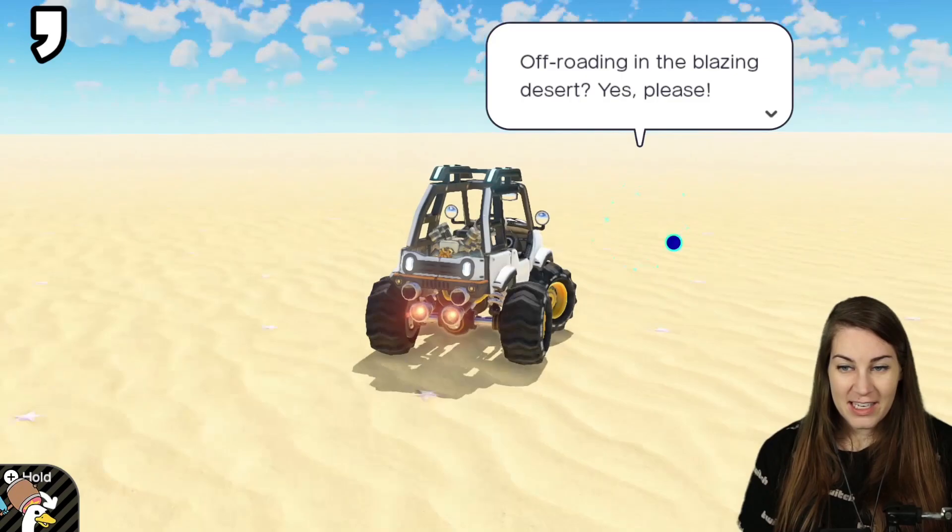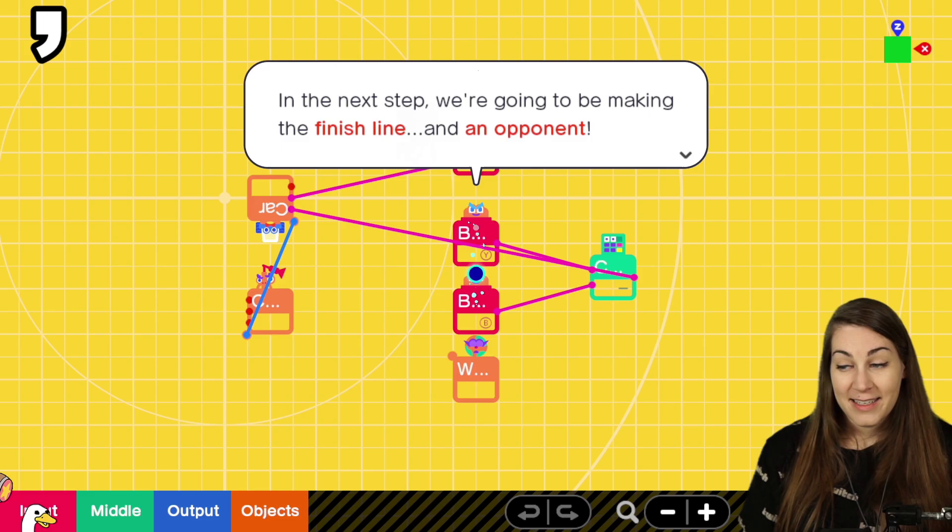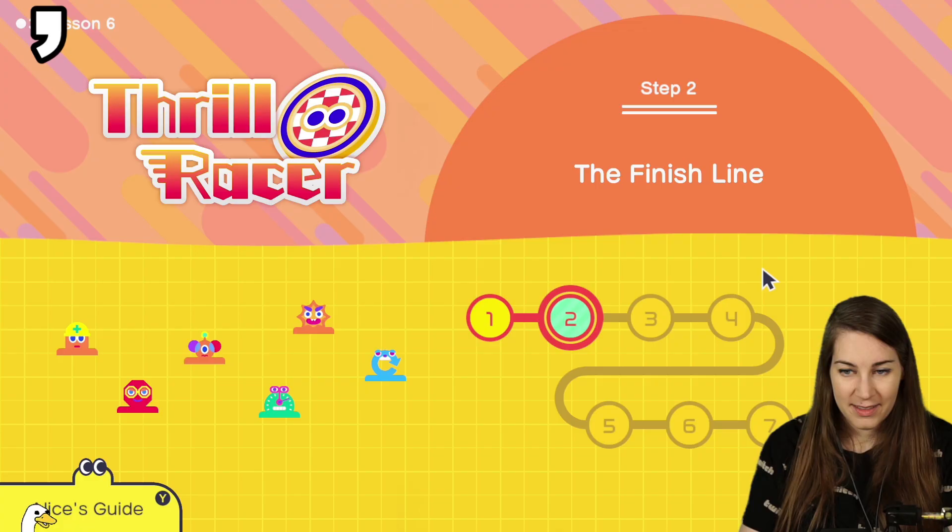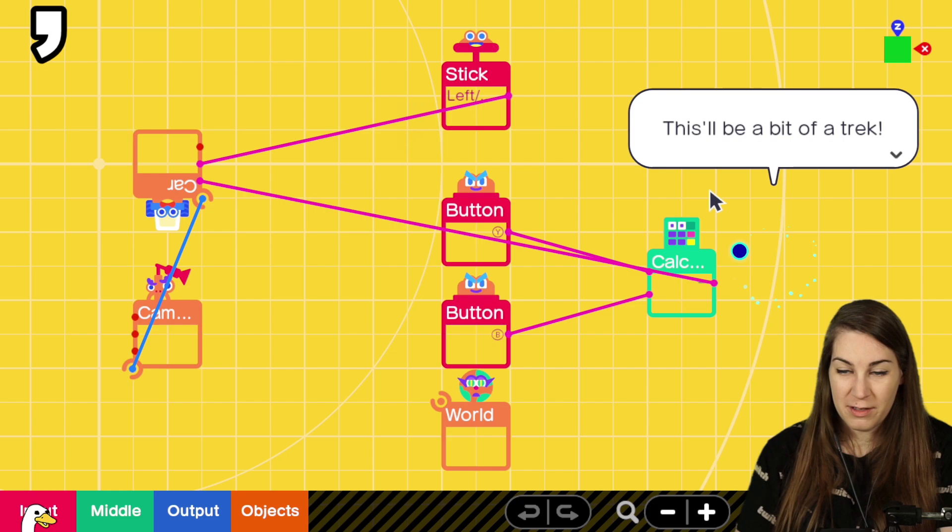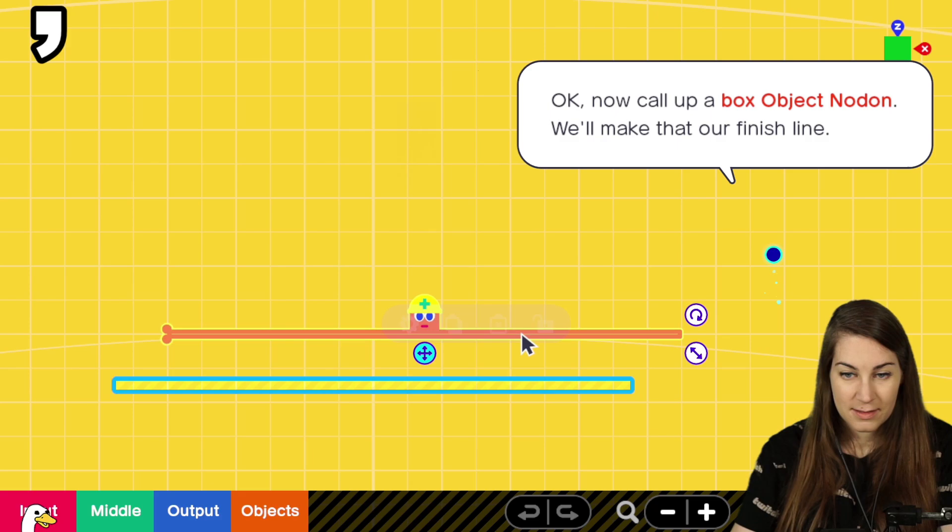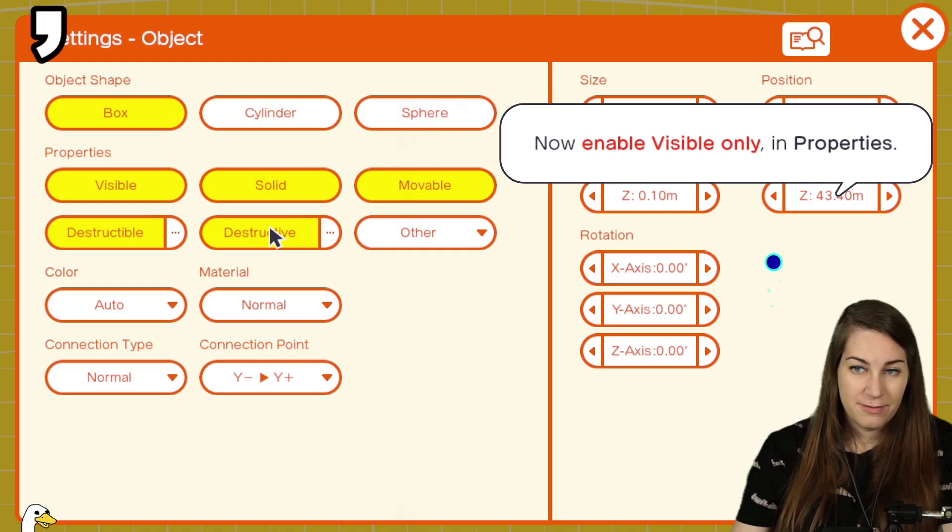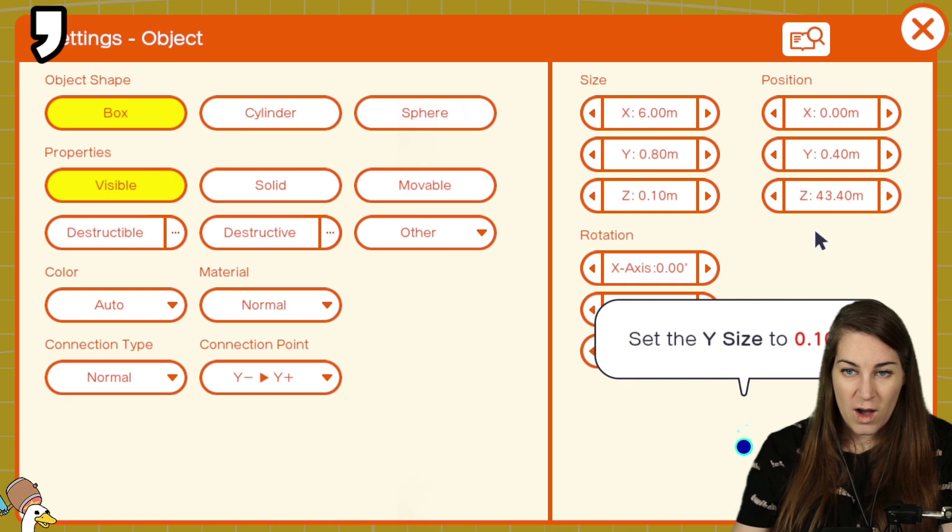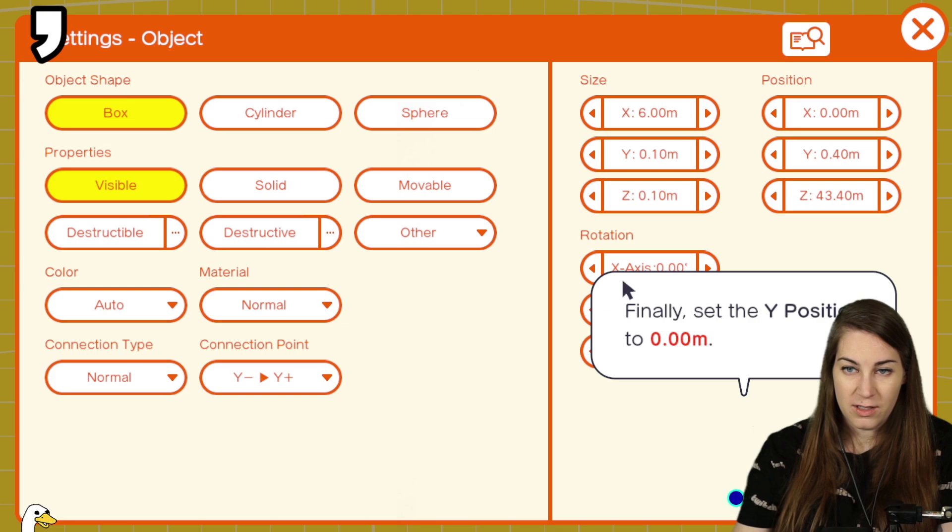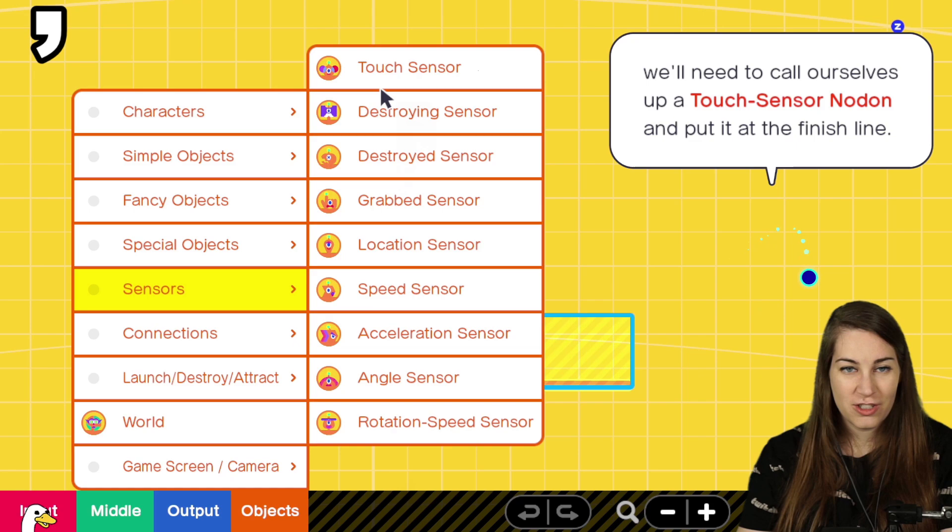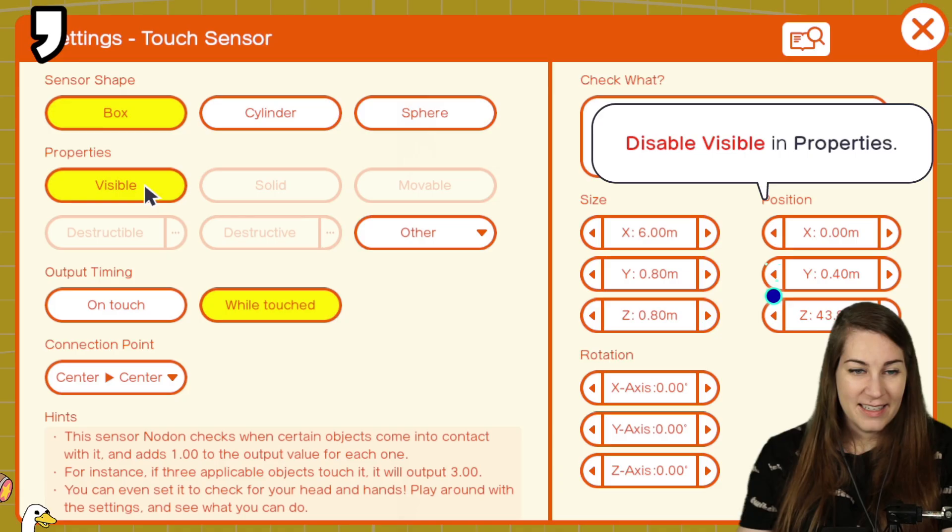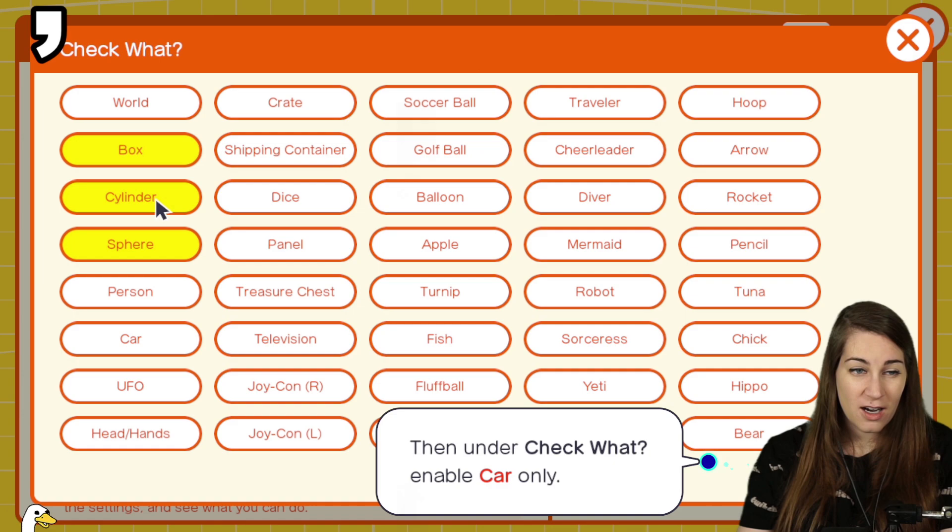In the next step, we're going to be making the finish line and an opponent. Number two, start with the finish line. This will be a bit of a trek. Okay. Objects. Simple box. Visible only. Okay. Y size to 0.1. Y position to 0. The finish line is finished. Except it's just a plain old line across the ground. If we want to check whether the car's crossing- Oh, I know how to do this! Touch sensor. Invisible. Check car.